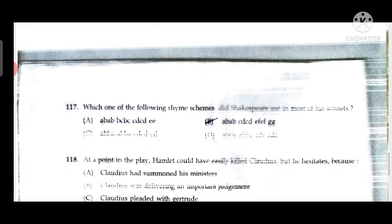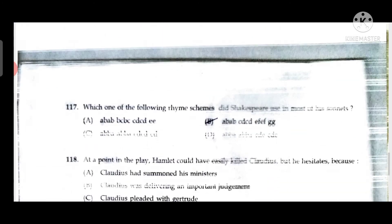Question 117: Which rhyme scheme did Shakespeare use in most of his sonnets? Shakespeare wrote Shakespearean sonnets, so the rhyme scheme is ABAB CDCD EFEF GG.